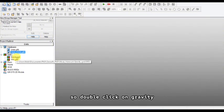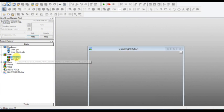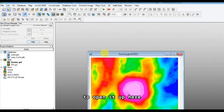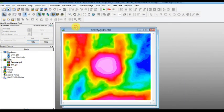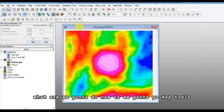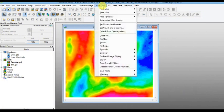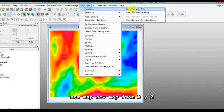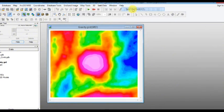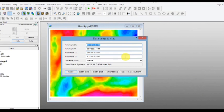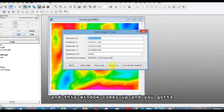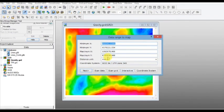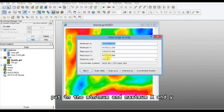So double click on gravity to open it up here. What we're going to do now is go to map tools, new map, new map from XYZ. And this window comes up and you got to put in the minimum and maximum X and Y.